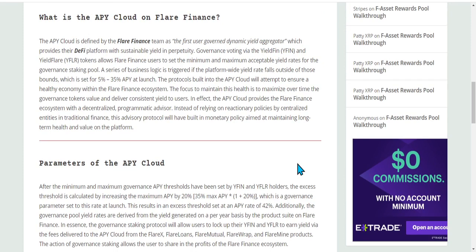This is on our DeFiStandard.com website, which is TheDeFiStandard.com. This is a source of information that's free for everyone. We have all my YouTube videos up here, a lot of voice notes I've done in the past, and all the great blogs that Patty has written. I really encourage everyone to check out TheDeFiStandard.com.